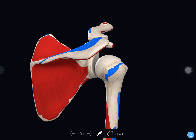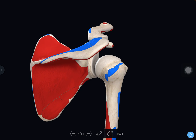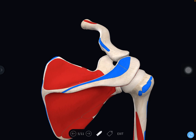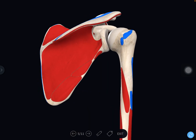Now we will see the general features of the scapula. The scapula presents three borders: the superior margin, medial margin, and lateral margin. The superior margin has the suprascapular notch, which is converted into the suprascapular foramen by the transverse scapular ligament. The scapula also presents three angles; the lateral angle is also called the glenoid angle.